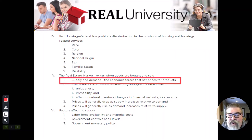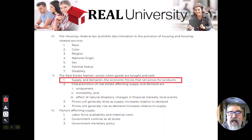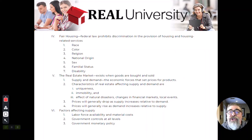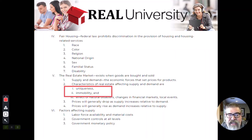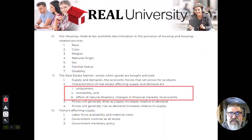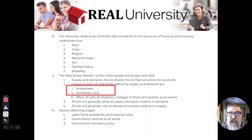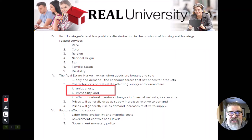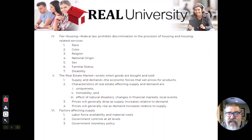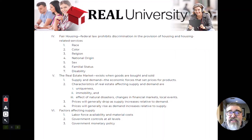The most common force that drives this is supply and demand, which is usually controlled by two major issues. A property's uniqueness will drive supply and demand. Think about a property sitting on Geist Reservoir in Indiana or Conroe Lake in Texas — everybody wants to be on a lake, so it is very unique and it will affect the price. There are only 372 lots on Geist, and when one goes for sale, it never goes at a discount because the demand is always high.